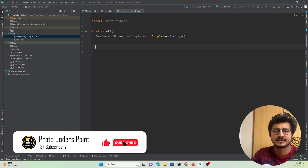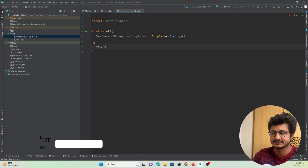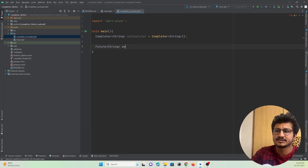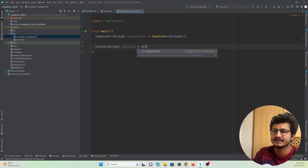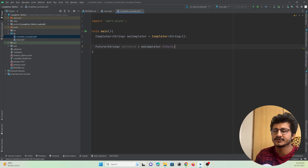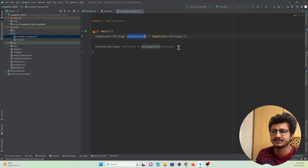Next, I'll create a Future with a return type of String and name it 'myFuture'. I'll attach the Completer to this Future object using 'myCompleter.future'. Now this Future object will be listening to any changes that happen to the myCompleter object.